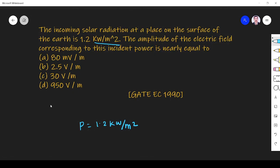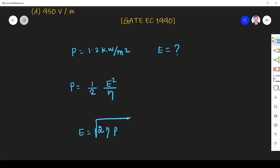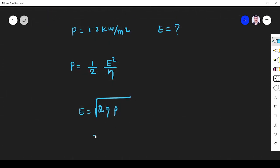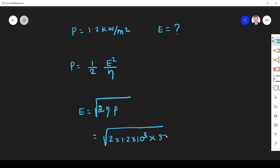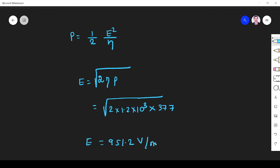What is the amplitude of the electric field? The relationship between power density and electric field is P = E² / (2η). So solving for E gives E = √(2ηP). Here η is the intrinsic impedance of free space, which is 377 ohms. So E = √(2 × 377 × 1.2 × 10³).